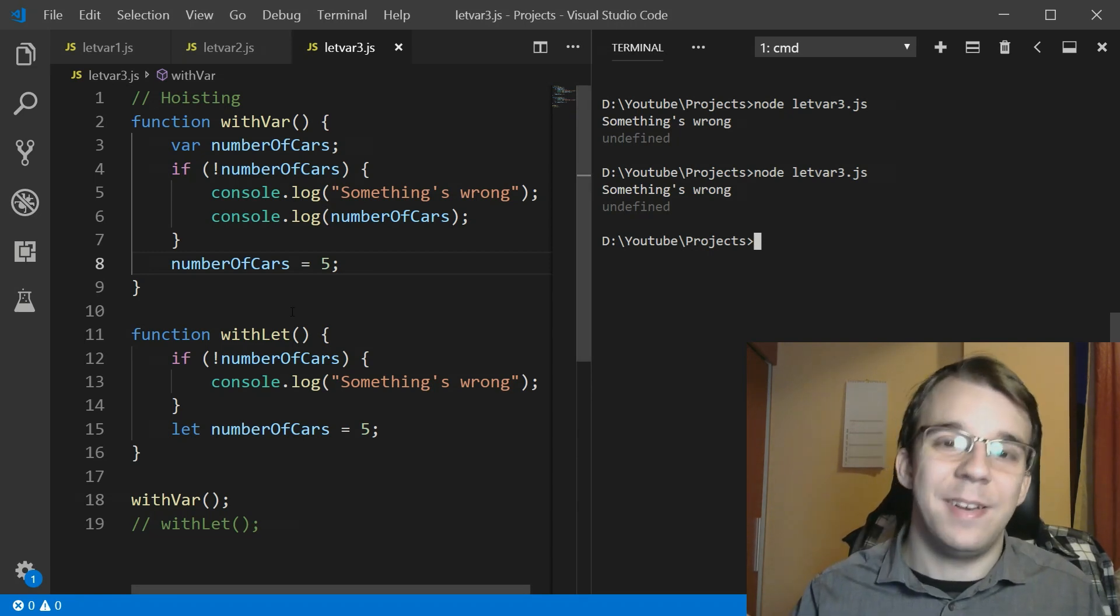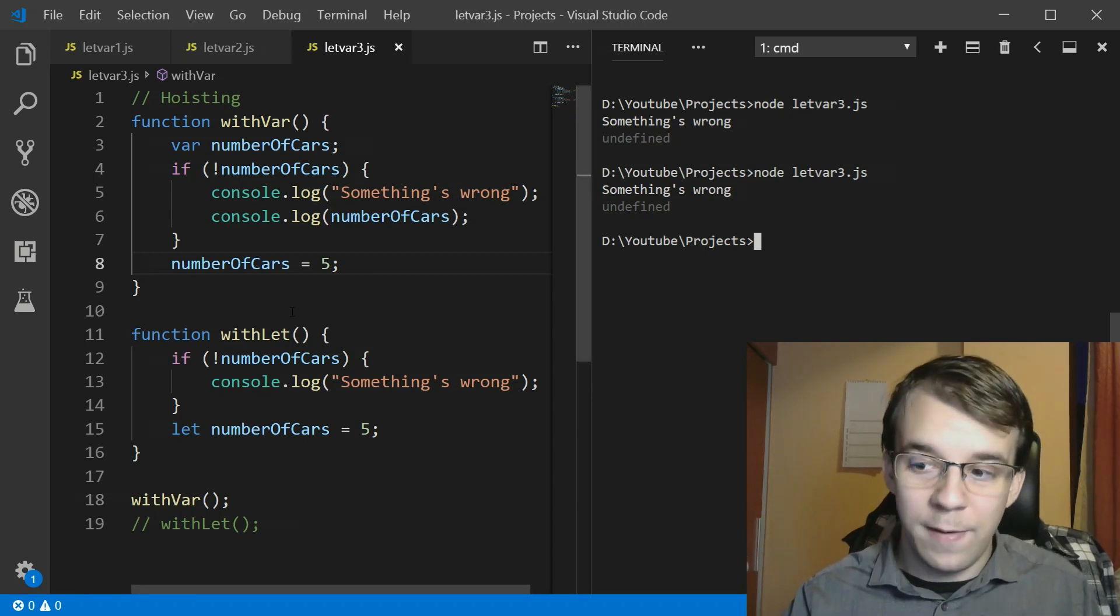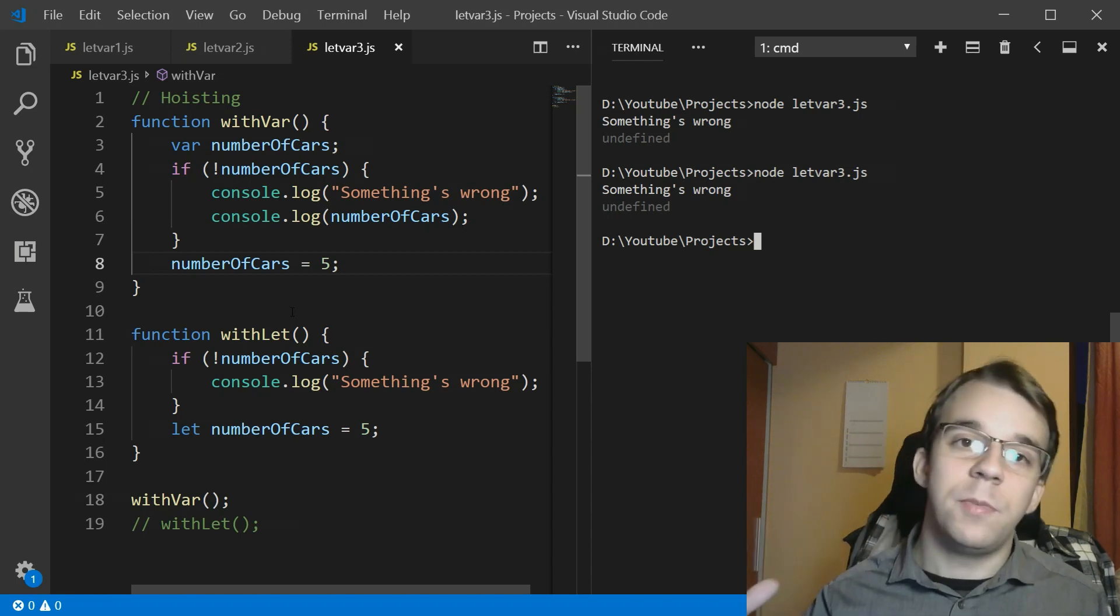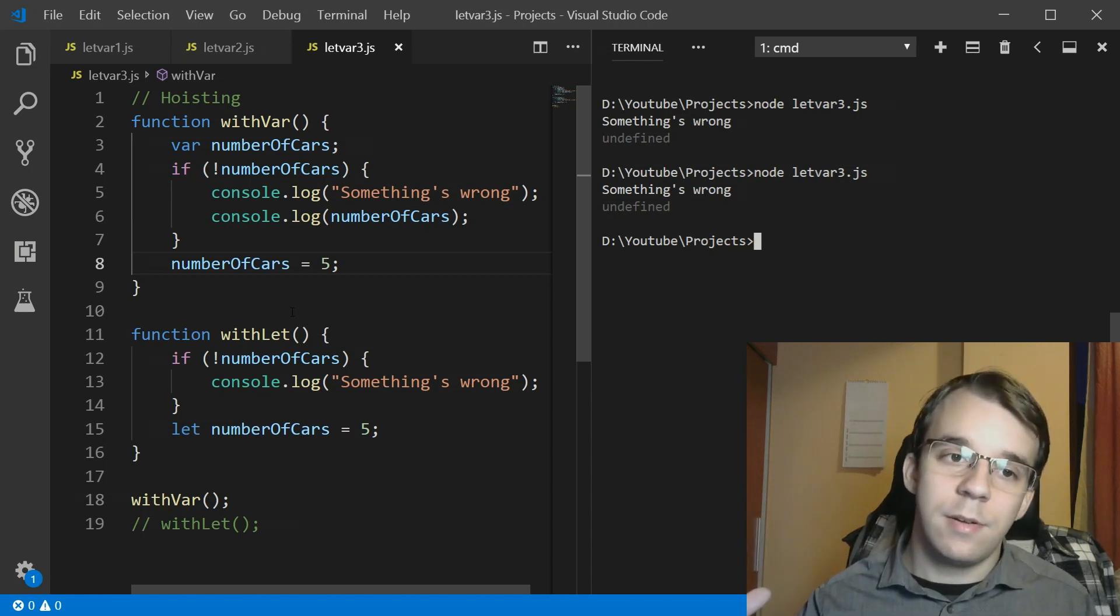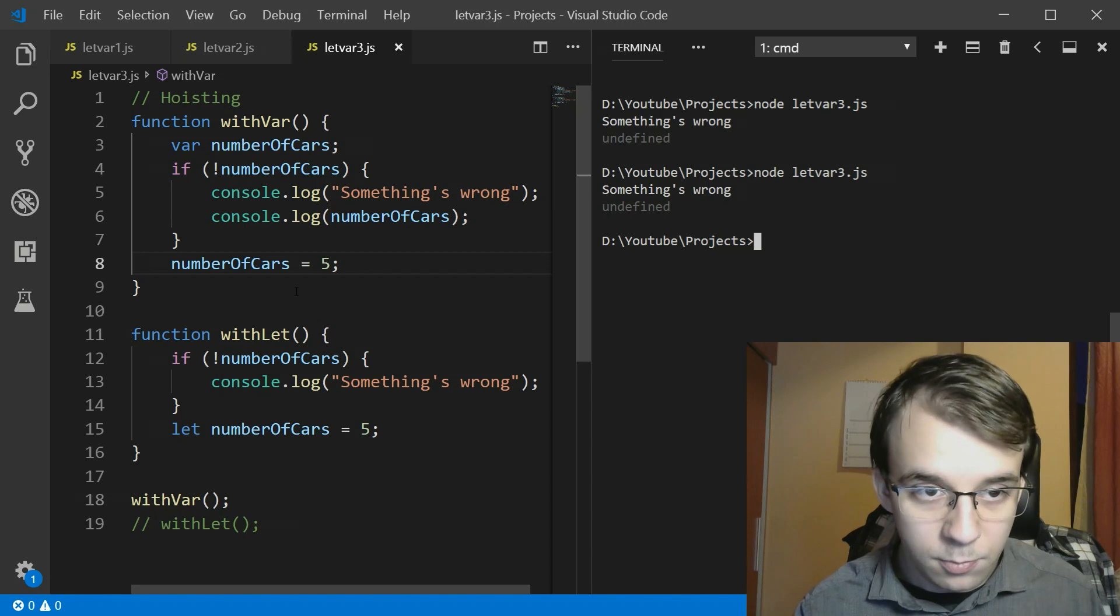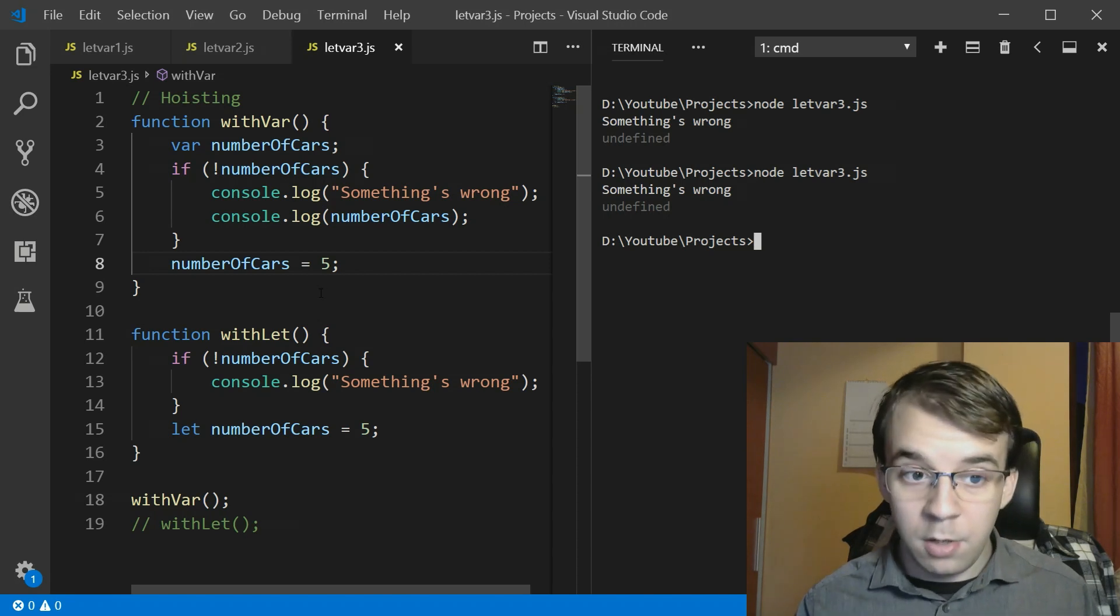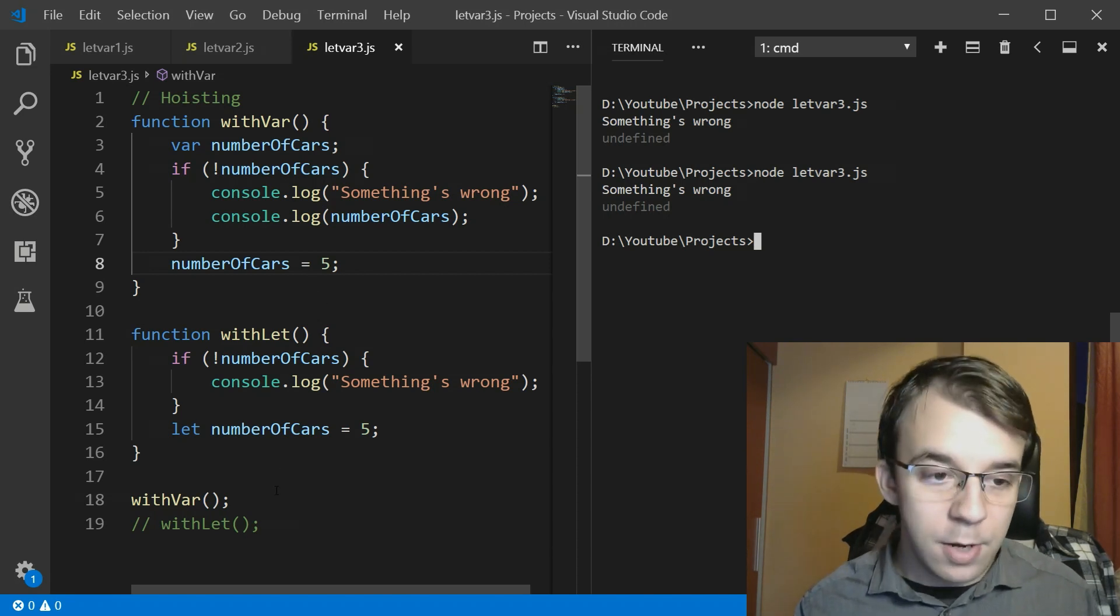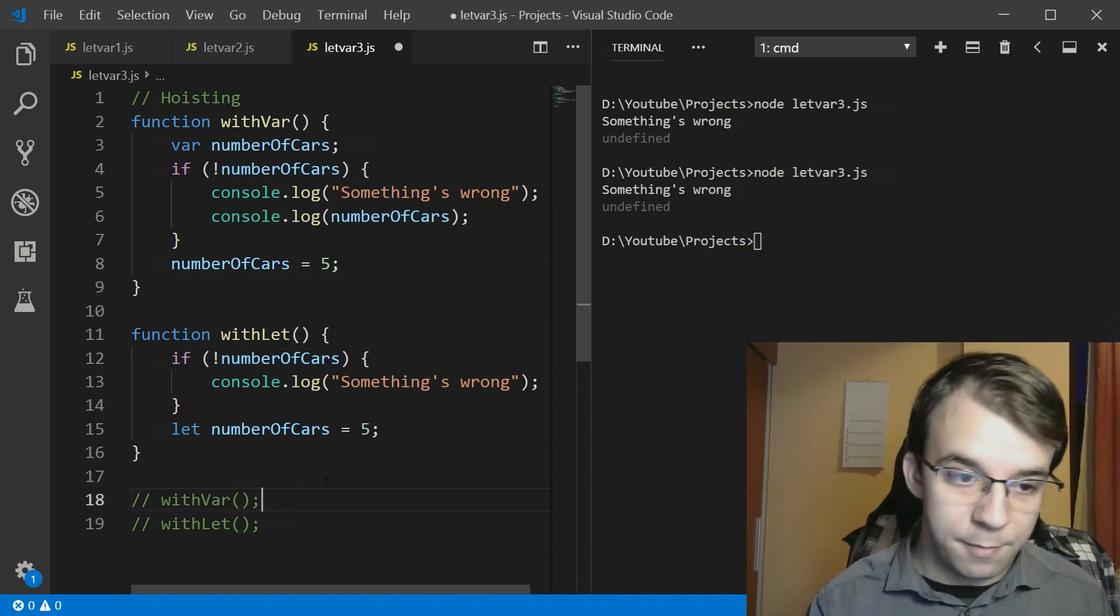The problem is the interpreter does this automatically so you don't know. This opens up another can of worms that may cause you a lot of headaches. Now does the same thing happen with let? Let's take a look here.